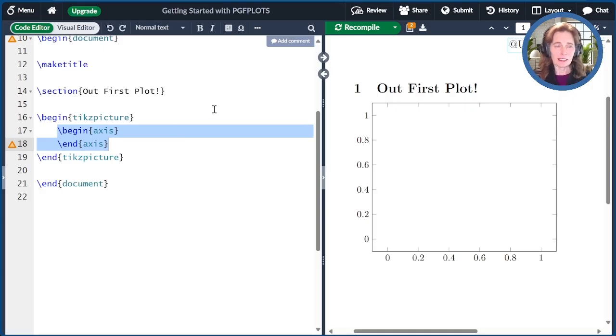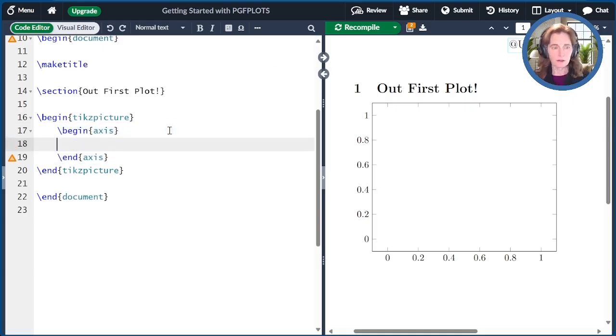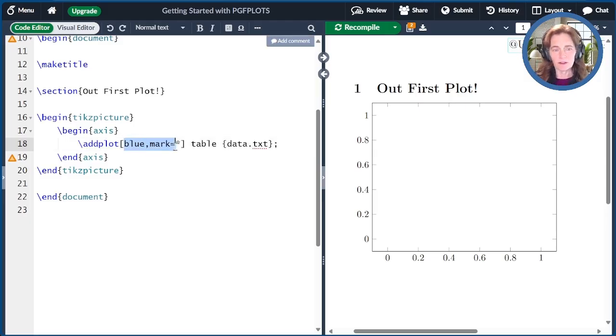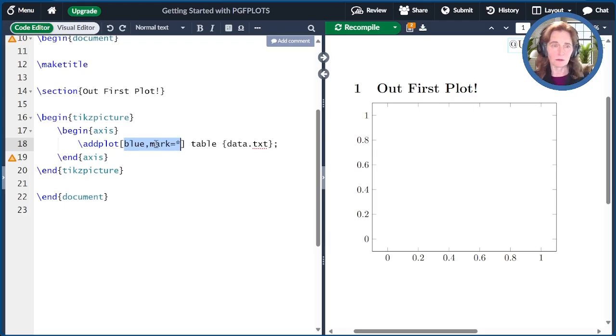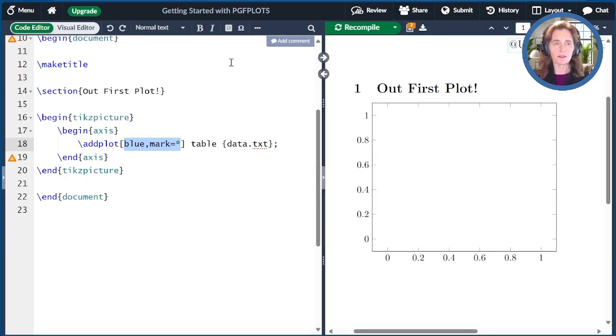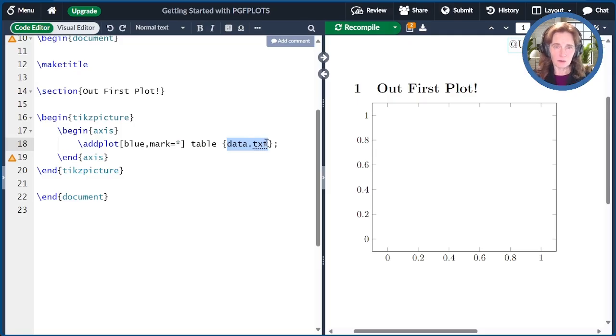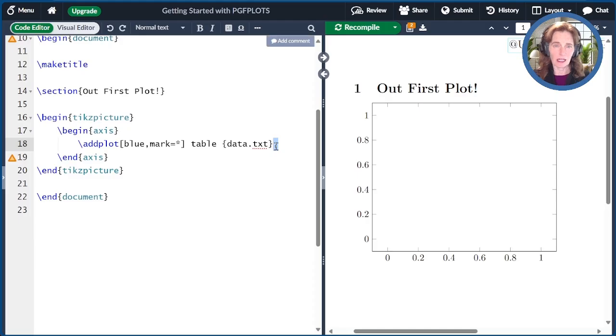Now, let's add some data from data.txt. To do that, we use the addplot command. Inside the square braces, I give the style of the plot. So I'm going to say blue, and mark equals star says to put circles at each data point. We focus on table data, and we're going to read from the file data.txt, which we put inside curly braces. And then we end every line with a semicolon.